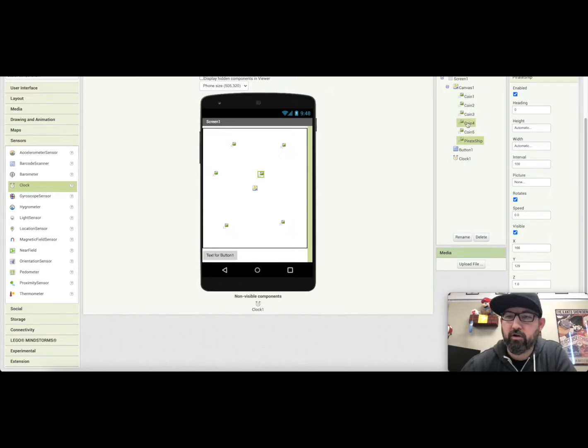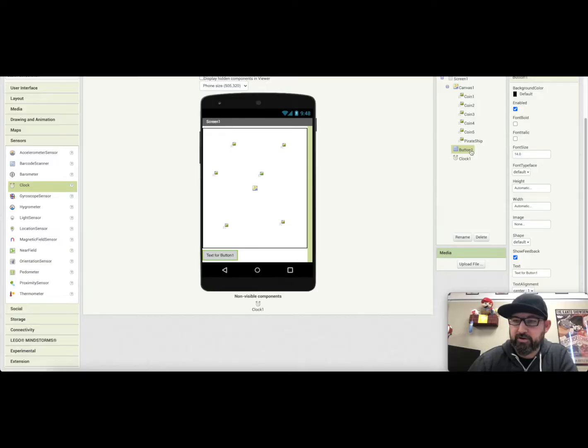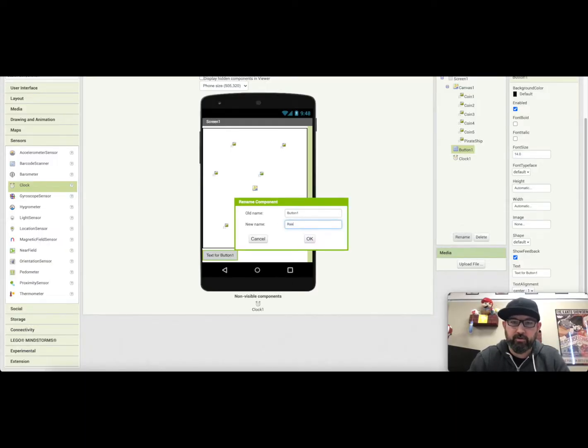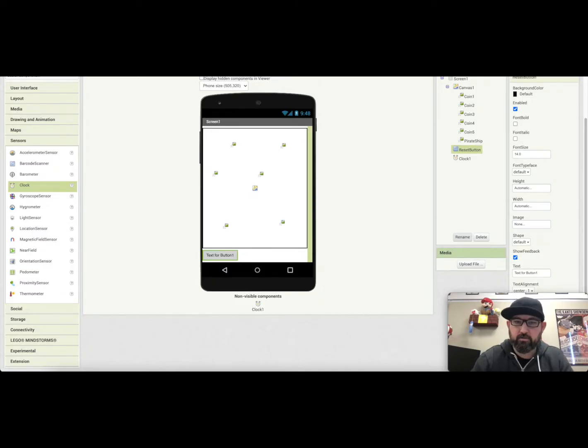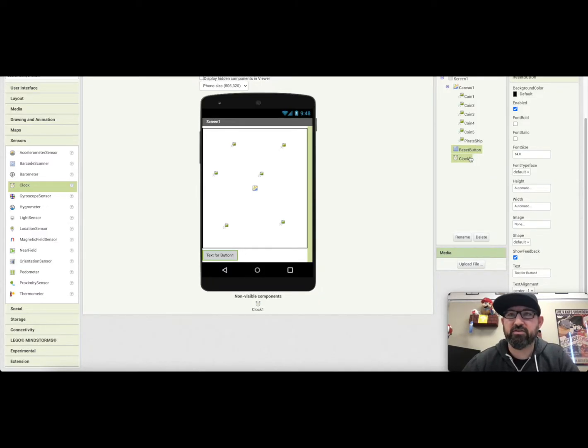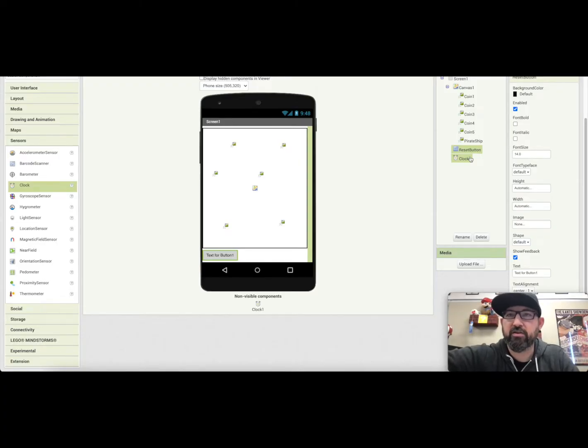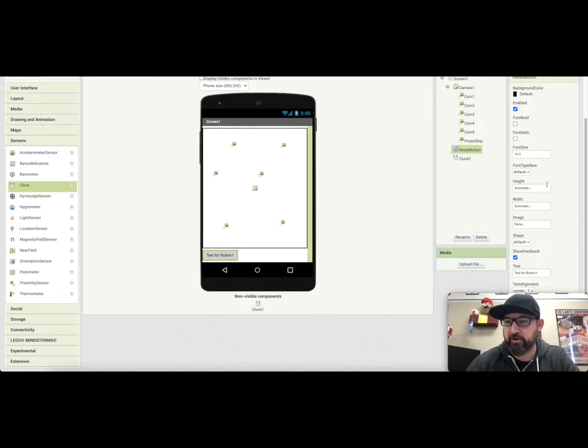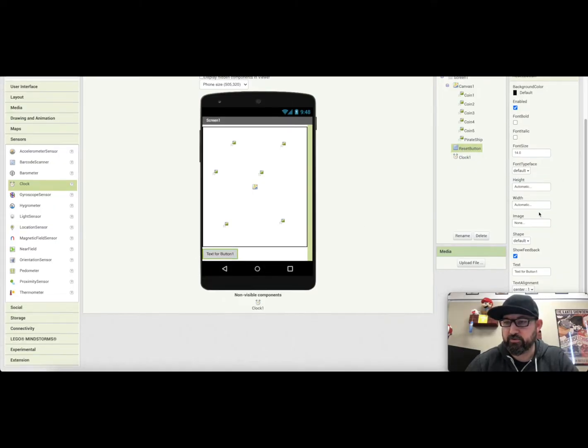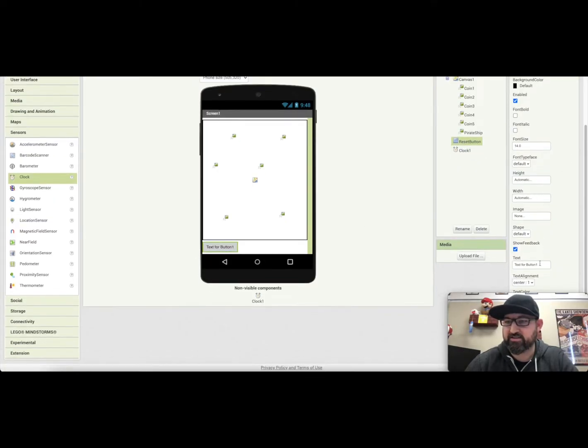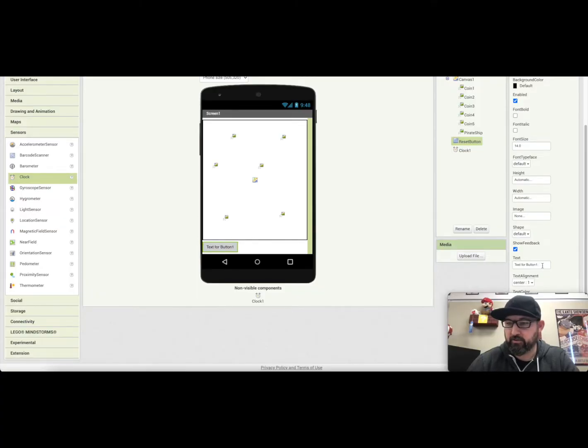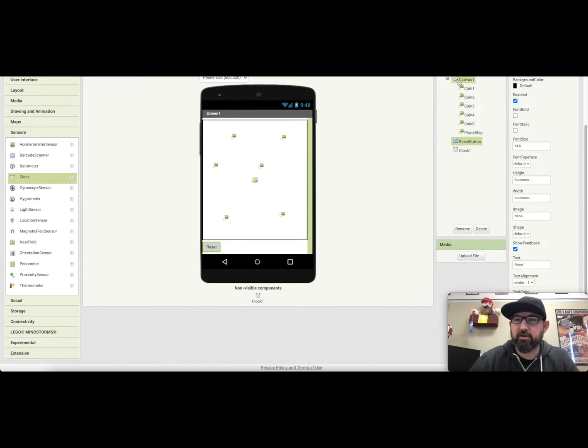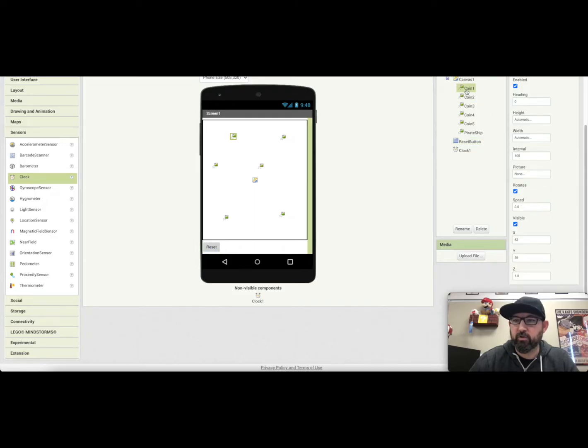We have all of our sprites named. Now, this button here, I'm going to rename it, I'm going to rename it to reset button. Okay, and we'll keep clock one as clock one. Now what we've got to do is we've got to change some of the properties here. So on the, we'll go with the button first, since we're already on it. We're going to change the text over here to the side, where it says text for button. I'm going to change that to reset, and then we'll see that it's changed that there.